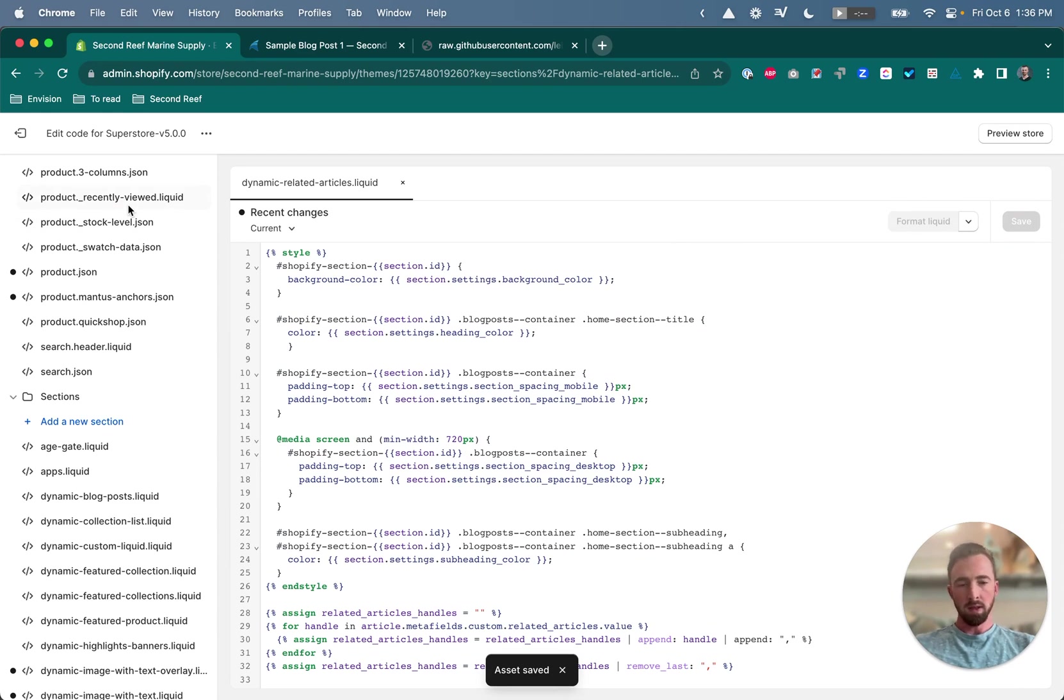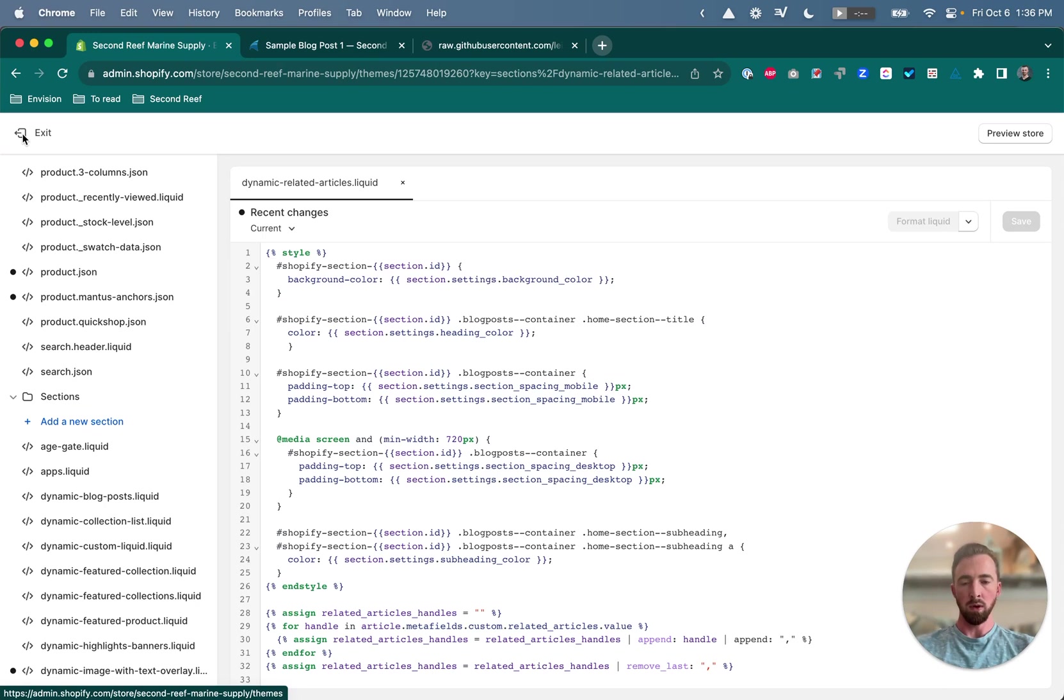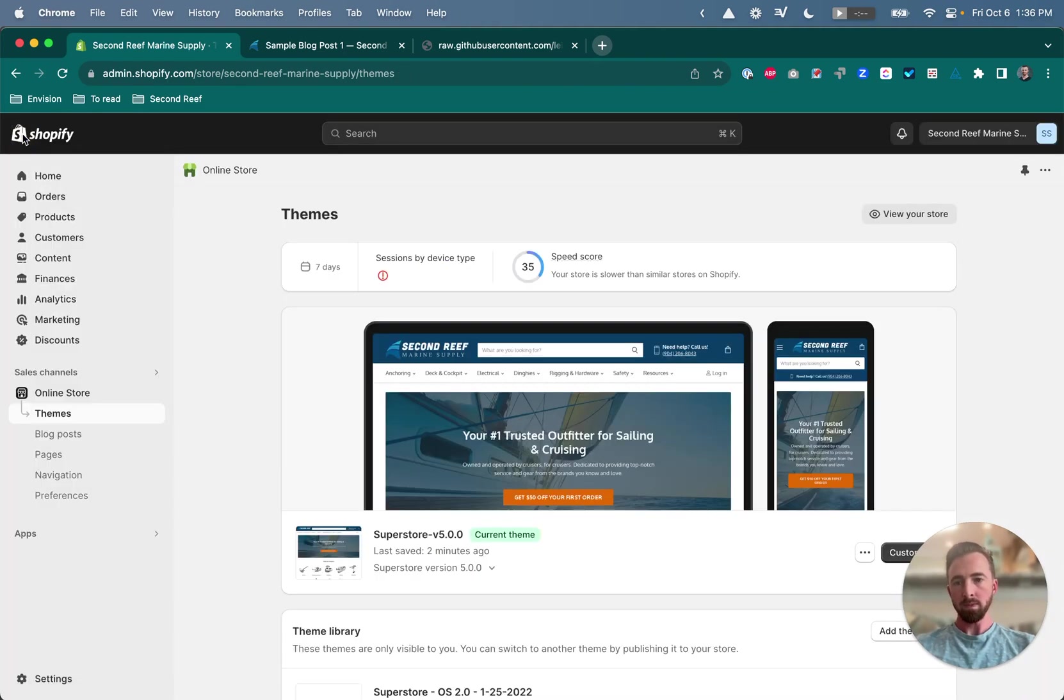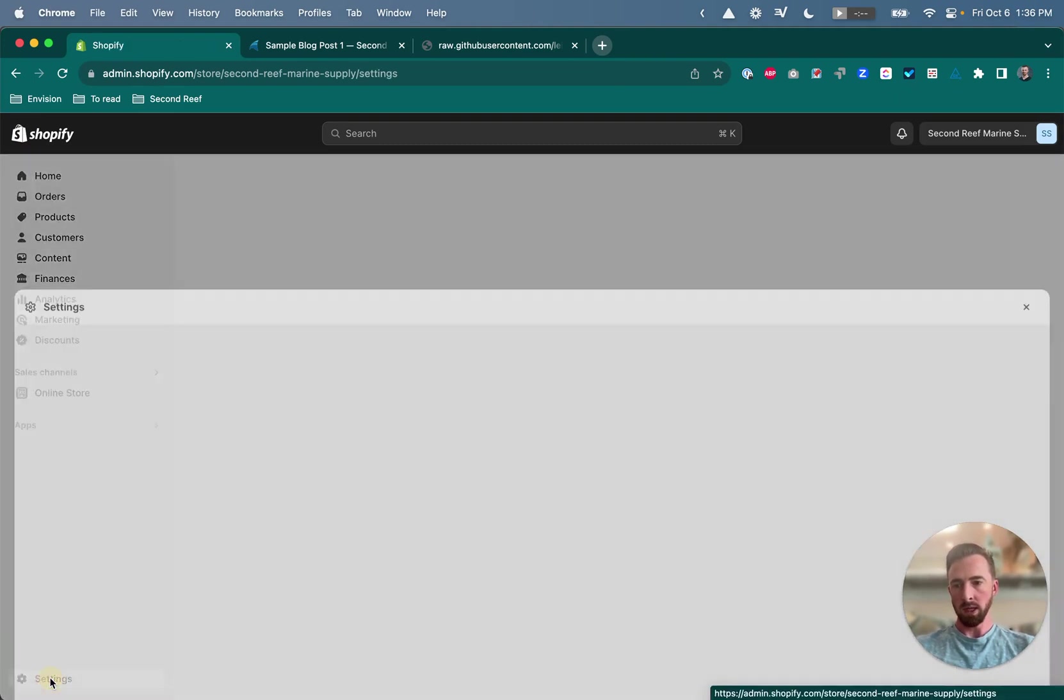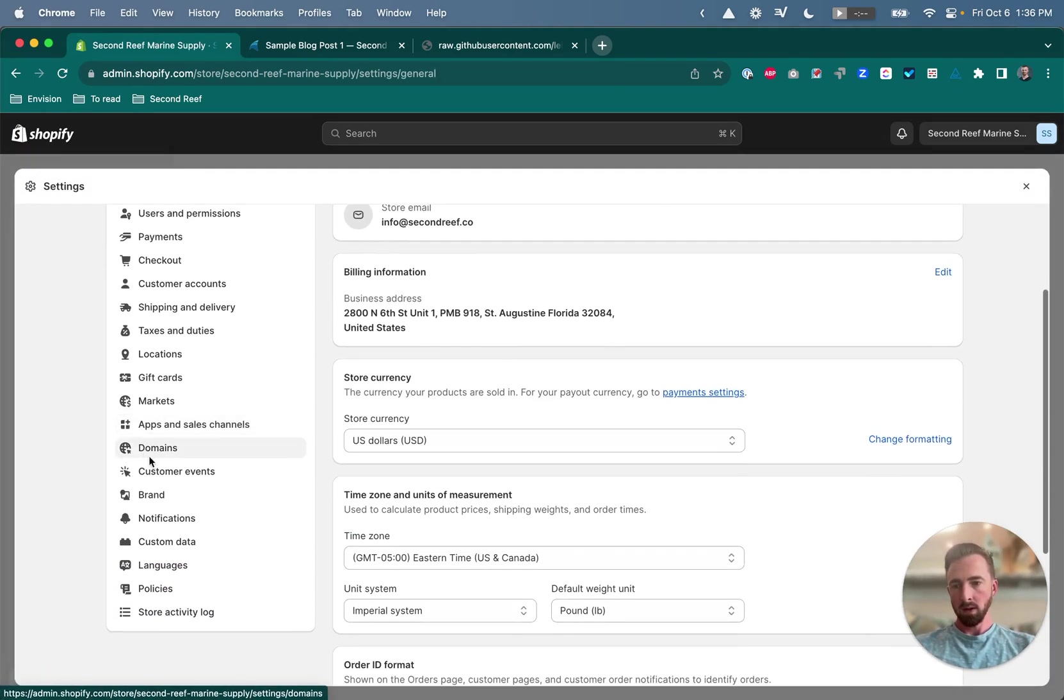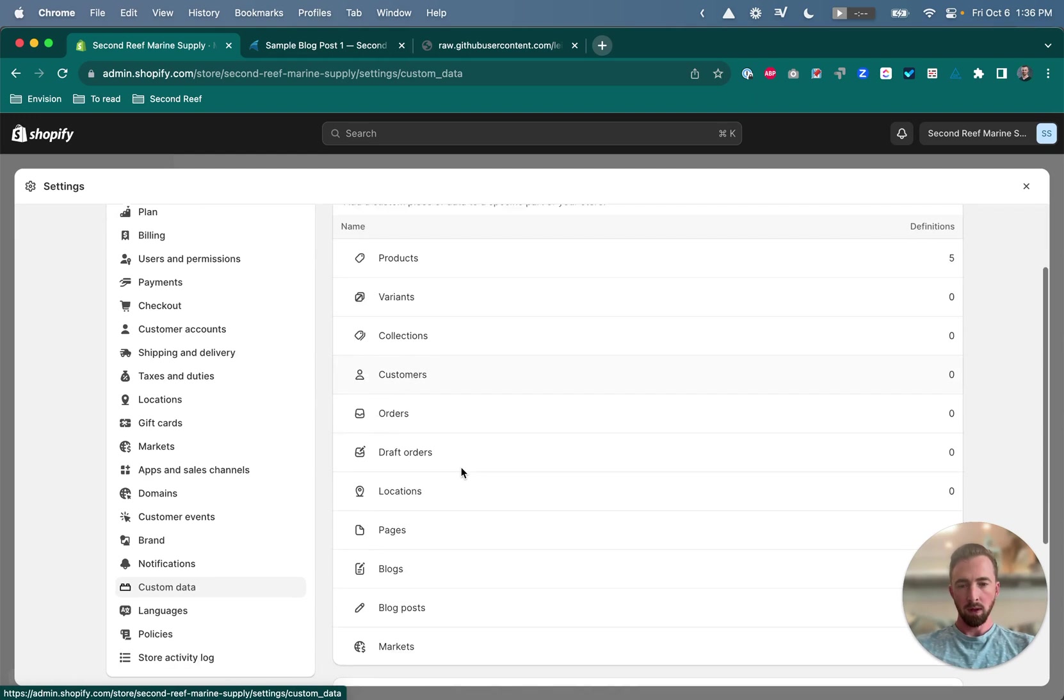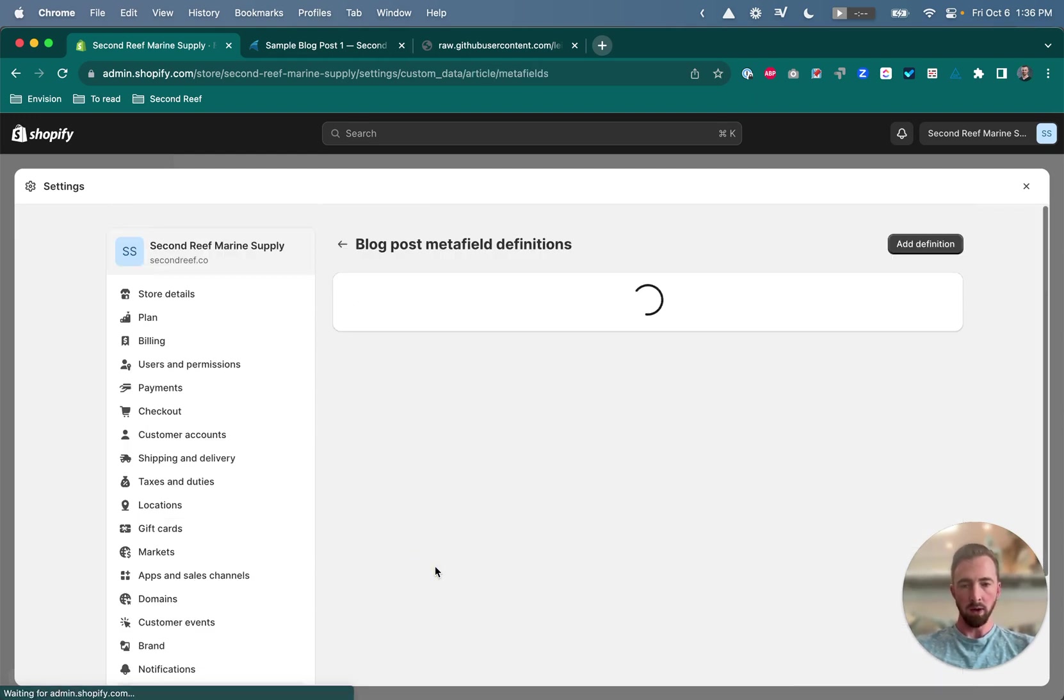The next thing is to set up the metafield definitions. So we're going to use metafields to assign the related articles that we want to show for each individual blog article, and we'll do that using the handles of each related article. So we go back to our settings, and custom data, and this is where our metafield definitions are. And we're going to add a definition to the blog posts area.